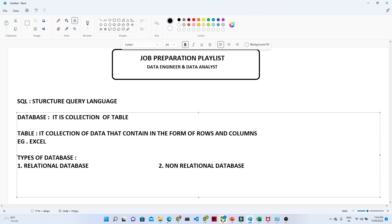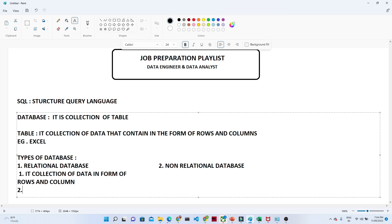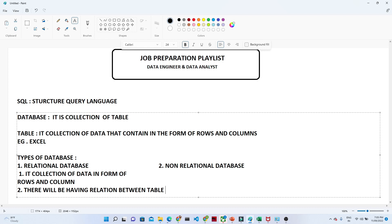Let us understand what a relational database is. In a relational database, data is stored in the form of rows and columns, and there will be a relation between the tables. For example, suppose you have an employee table and a department table — there will be some kind of relation between those two tables so that you can perform joins.